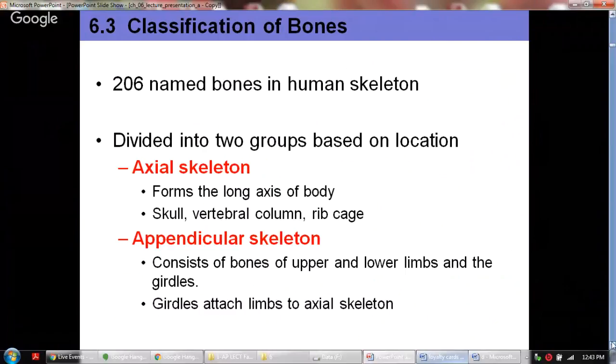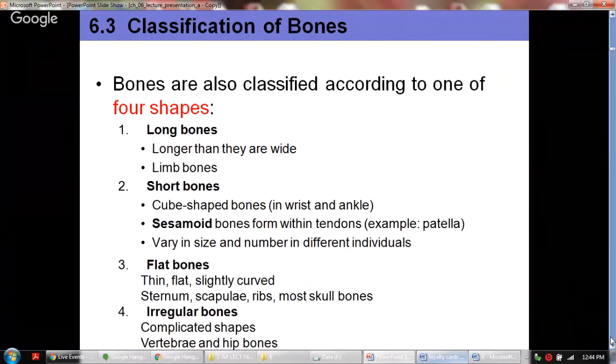There are 206 named bones in the human skeleton, which we can divide into two groups based on location: the axial skeleton and the appendicular skeleton. The axial skeleton forms the long axis of the body and includes the skull, vertebral column, and rib cage. The appendicular skeleton consists of bones of the upper and lower limbs and the girdles, which attach the limbs to the axial skeleton.